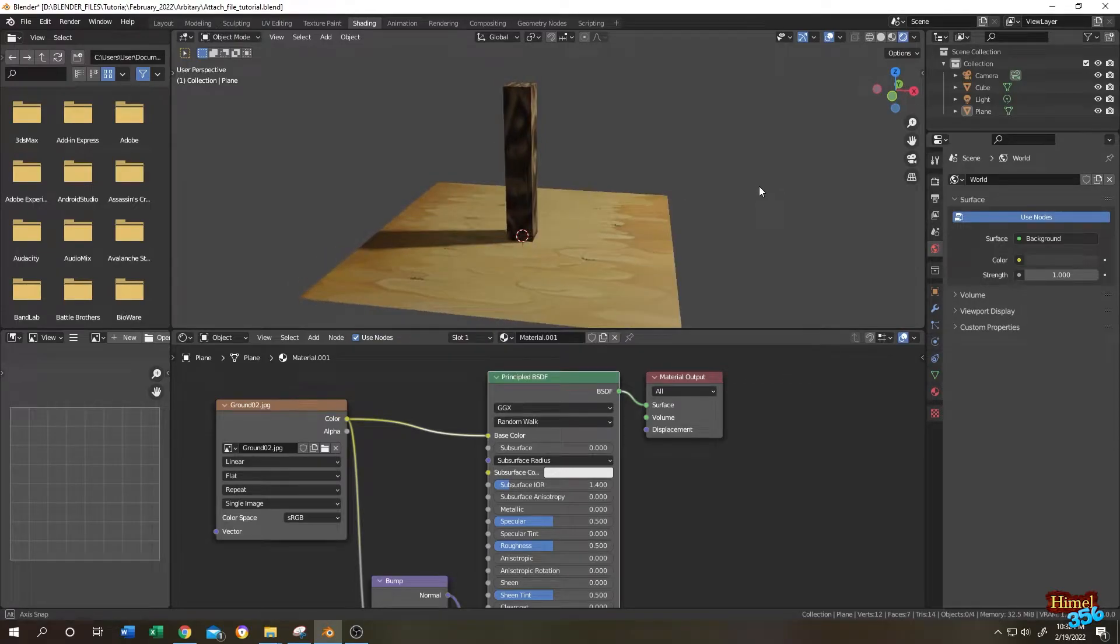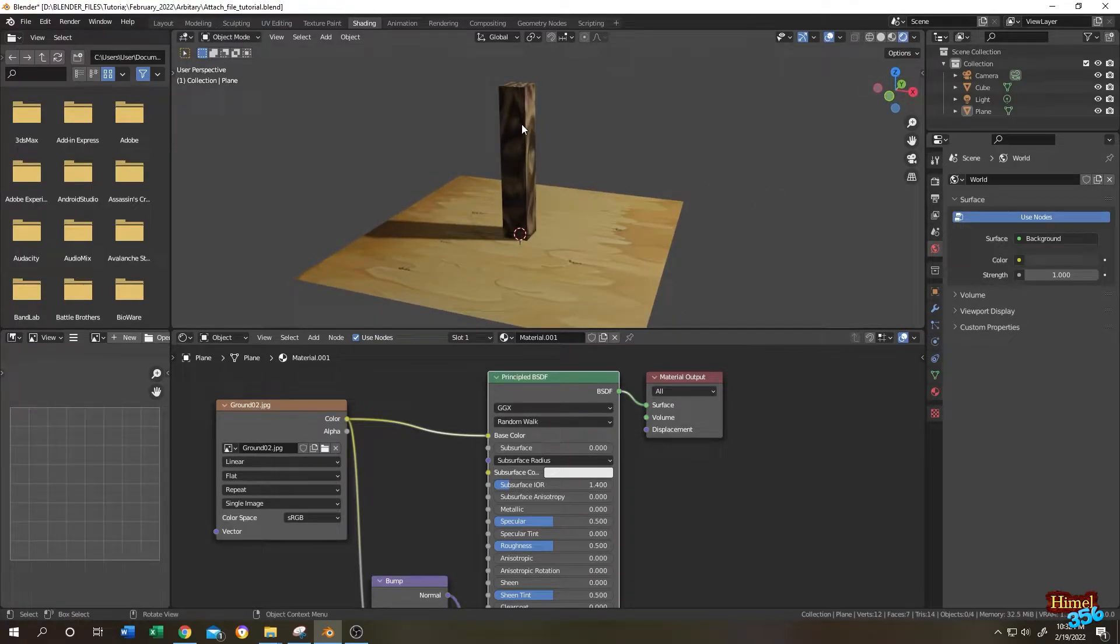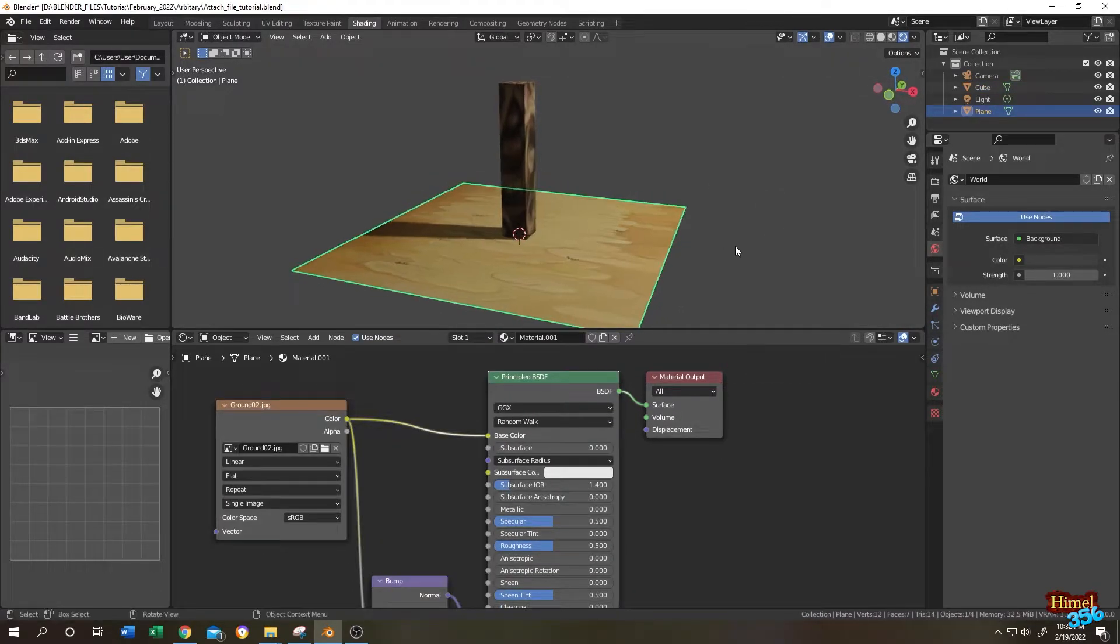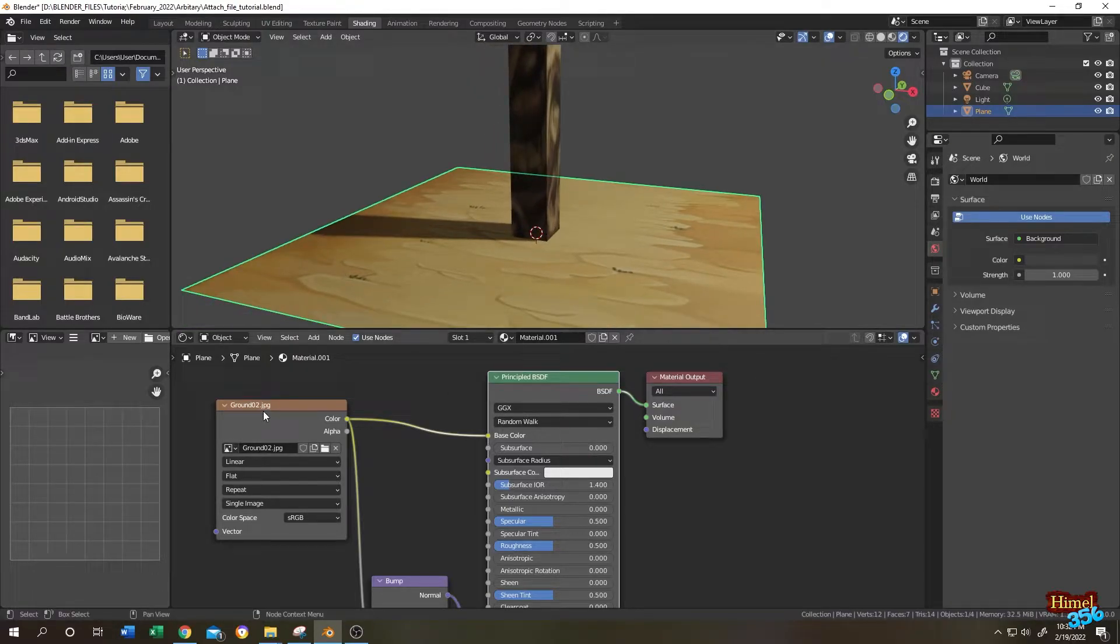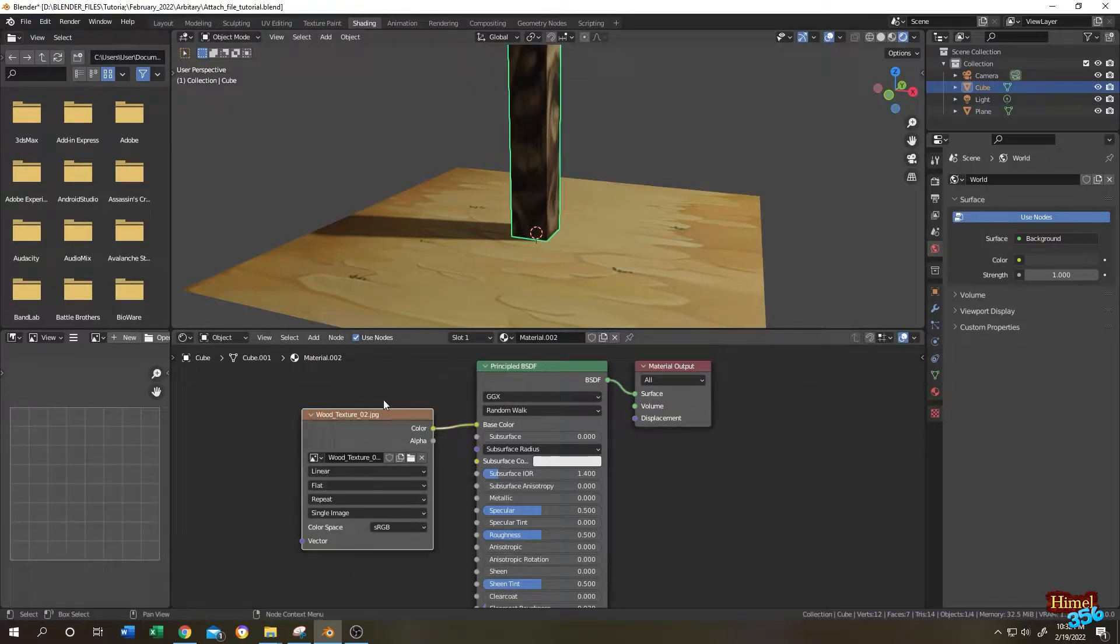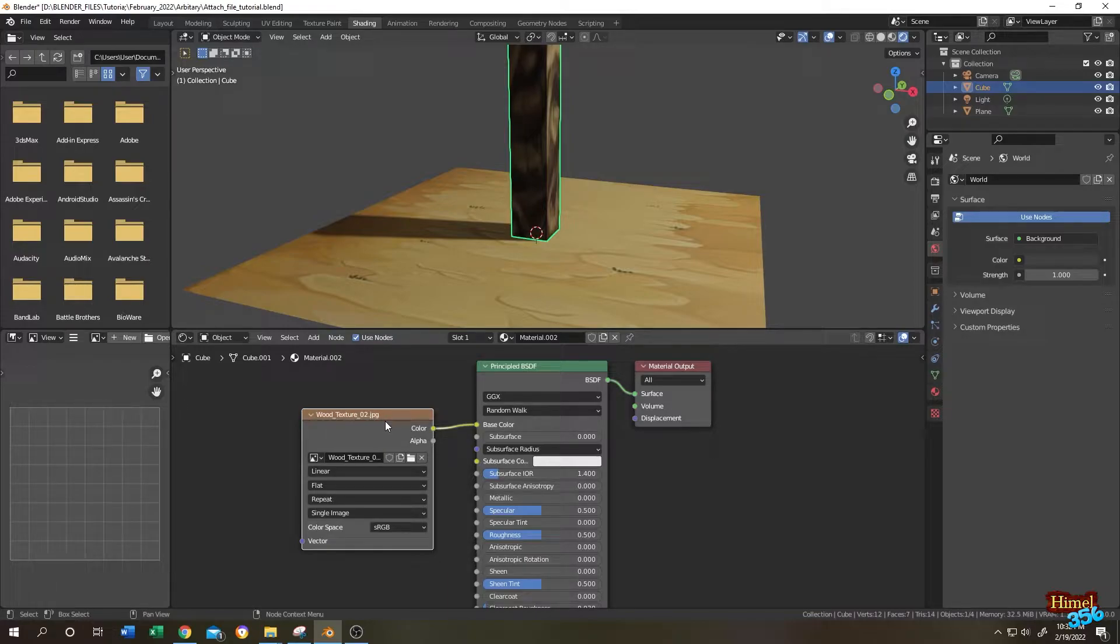Hello guys, as you can see I have a simple log on a ground. If we select the ground, we are using the ground.jpg texture, and for the log we are using woodtexture.jpg.